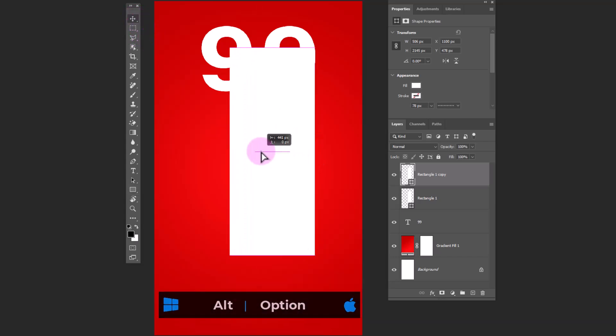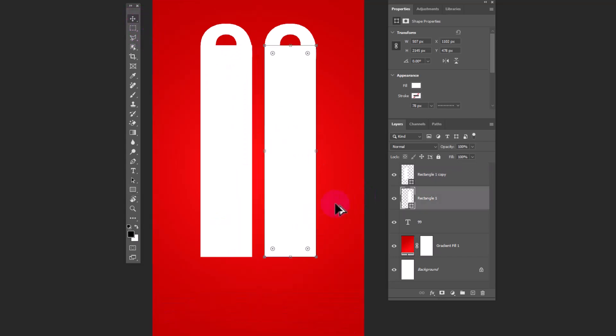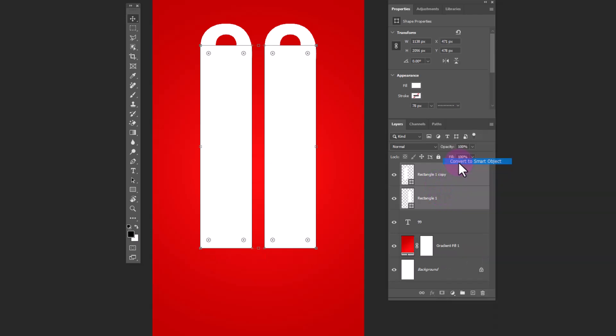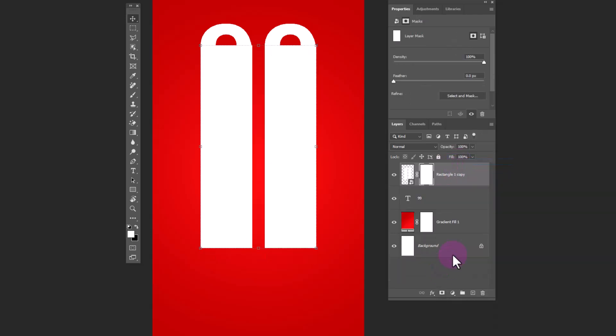Hold alt and drag it to duplicate. Select both shape layers. Right click and convert smart object. Add a layer mask.